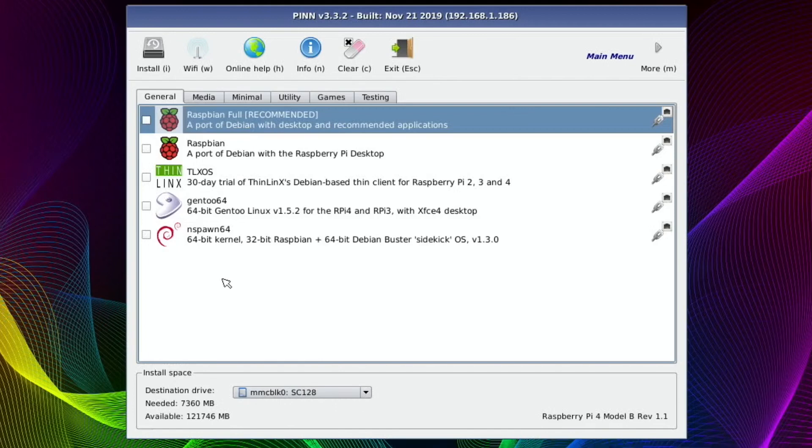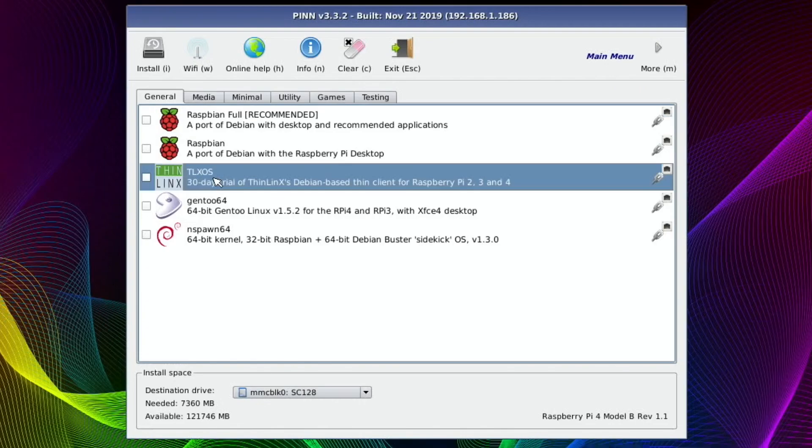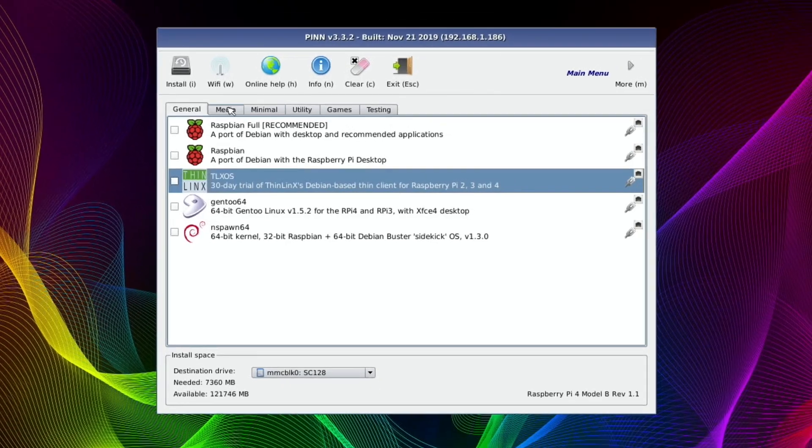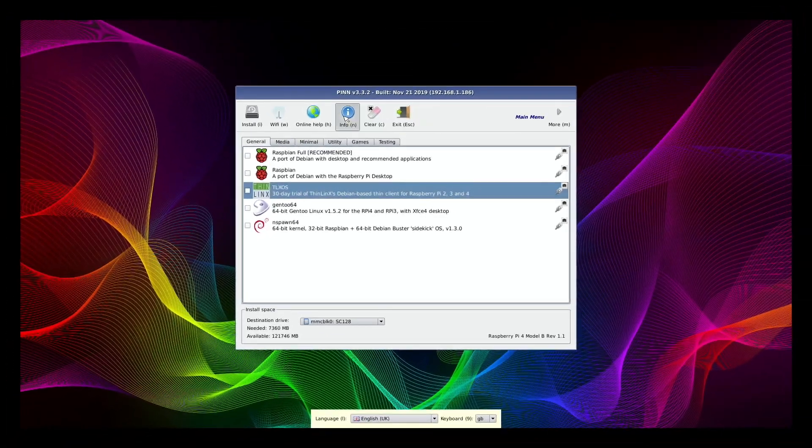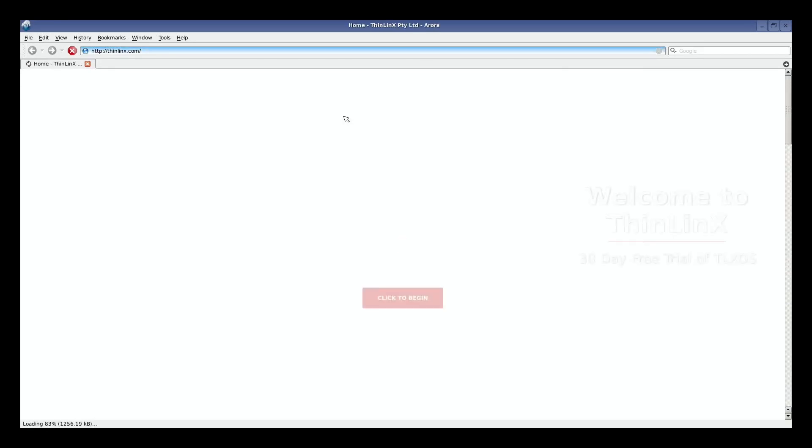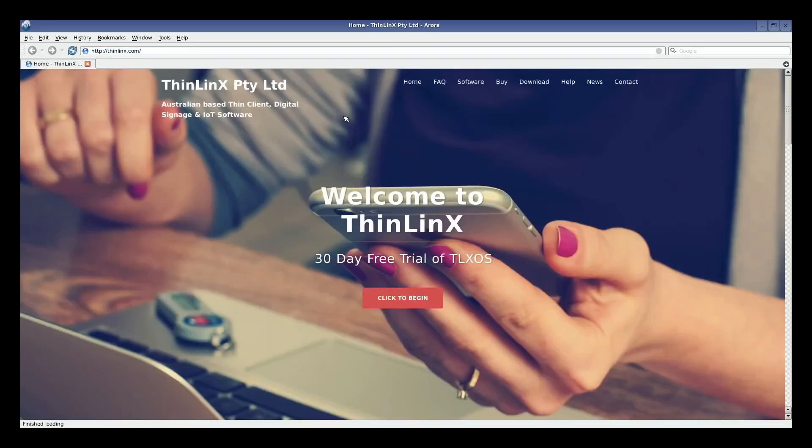If you want to know a bit about those operating systems, you can click on them and then click on the Info button and it will bring up a web browser. Obviously, as long as you've got an internet connection, you can log in with Wi-Fi. I've got a wired connection as usual. There you go. And this tells you about the different operating systems you can install.